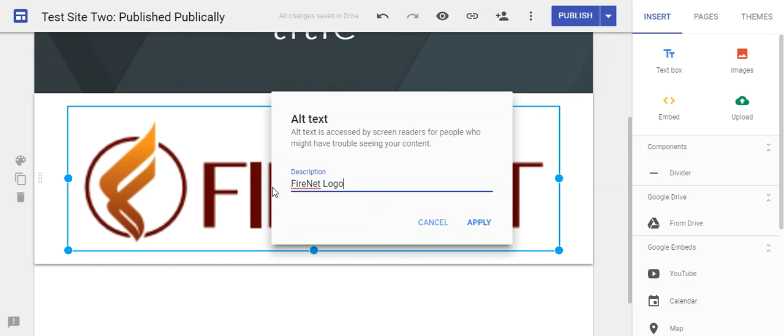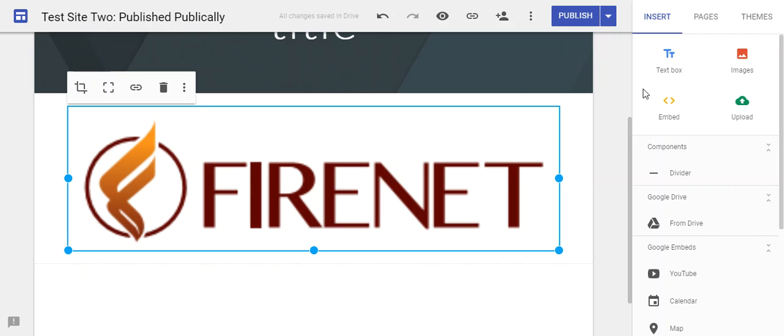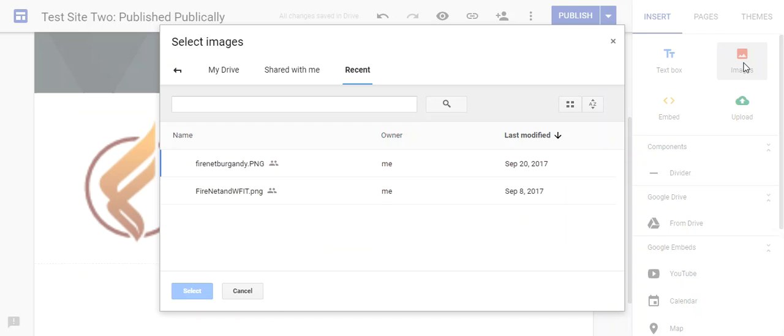This wouldn't normally be there. I'll add in the name 'FireNet logo' and click apply. If I'm adding an image, you do it the exact same way.